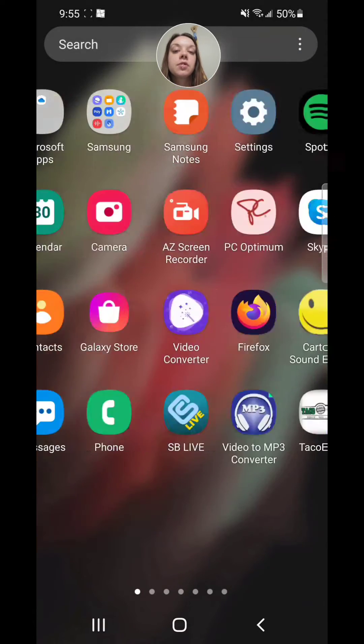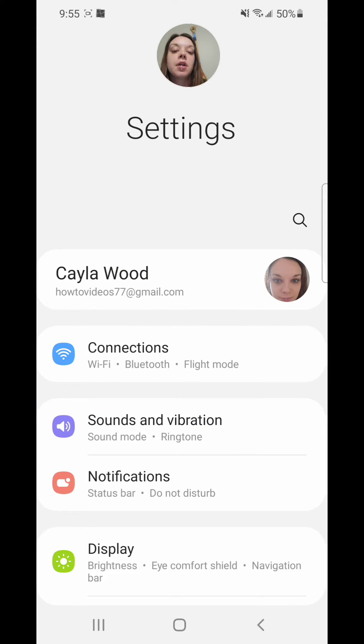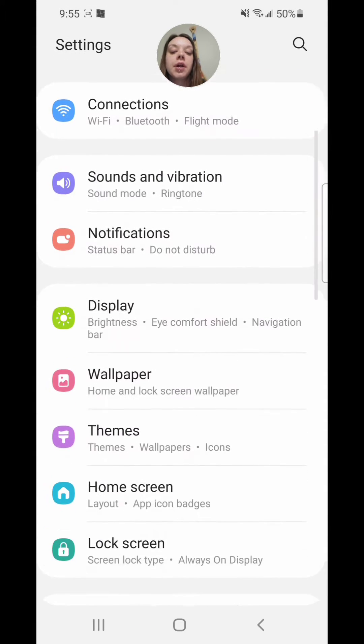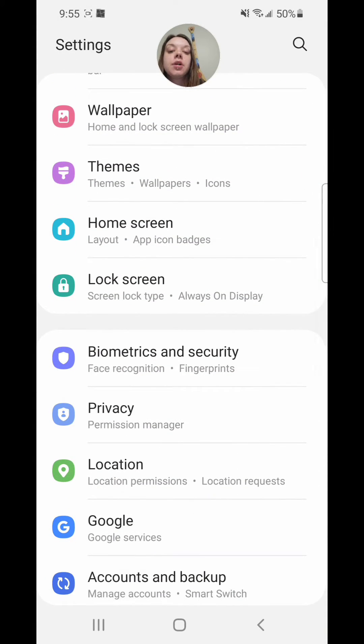Now scroll over, go to settings. Under settings, scroll down and go to lock screen.